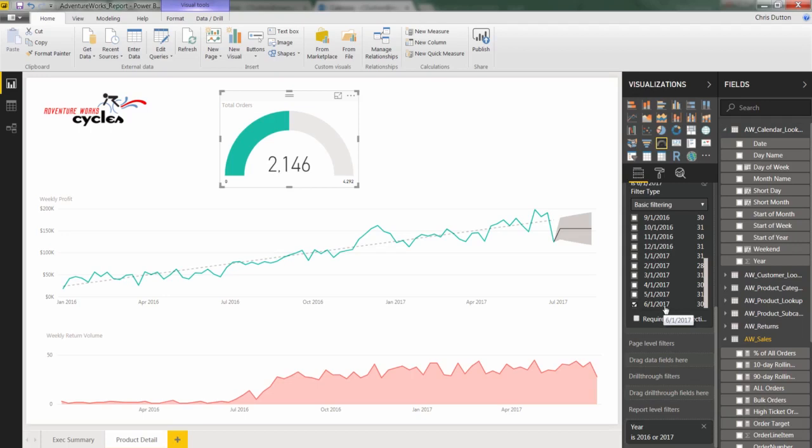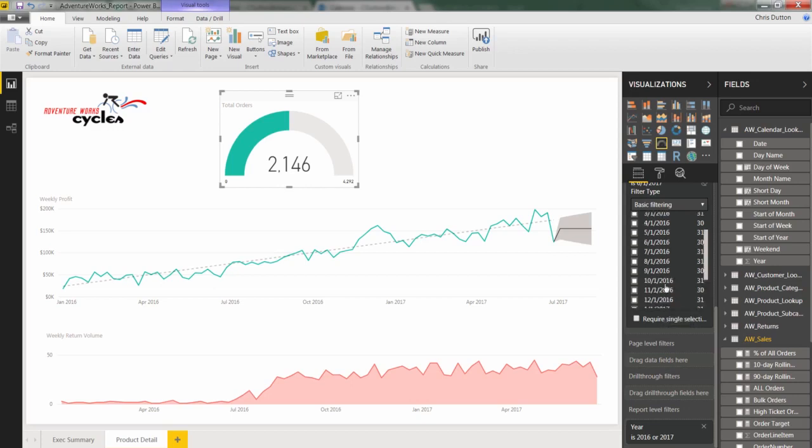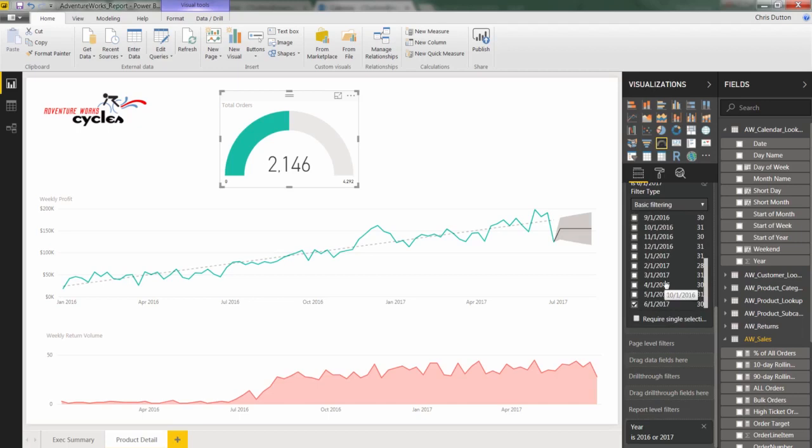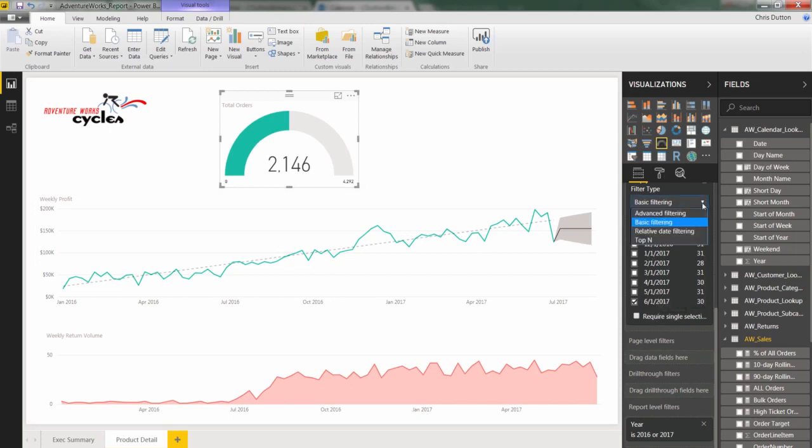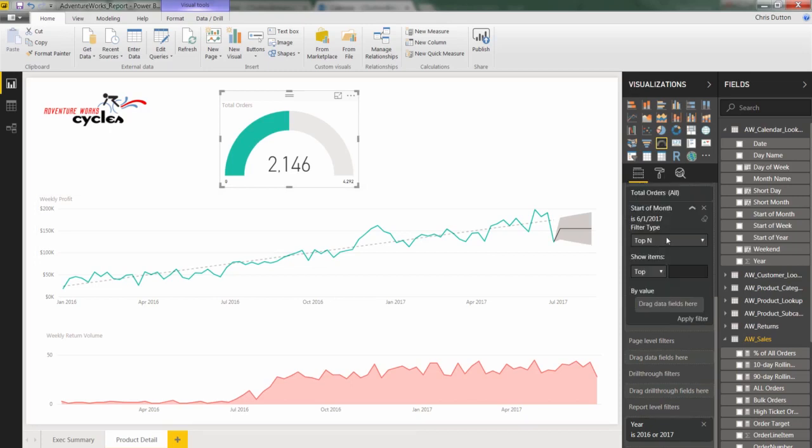Problem is, we need to get smarter about this. We need a flexible solution that will scale if we end up adding more data over time. If AdventureWorks, for instance, starts sending us sales or returns data each week or each month and expects new reports, then this basic filter just isn't going to cut it. Because we're going to pull in July data, and it will still filter to June because we've fixed the filter in that way.